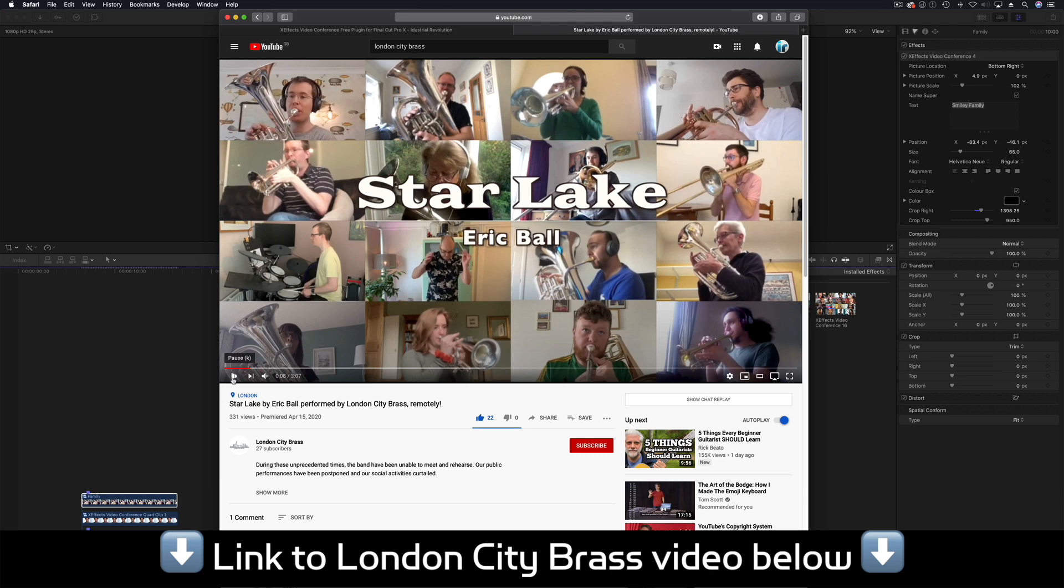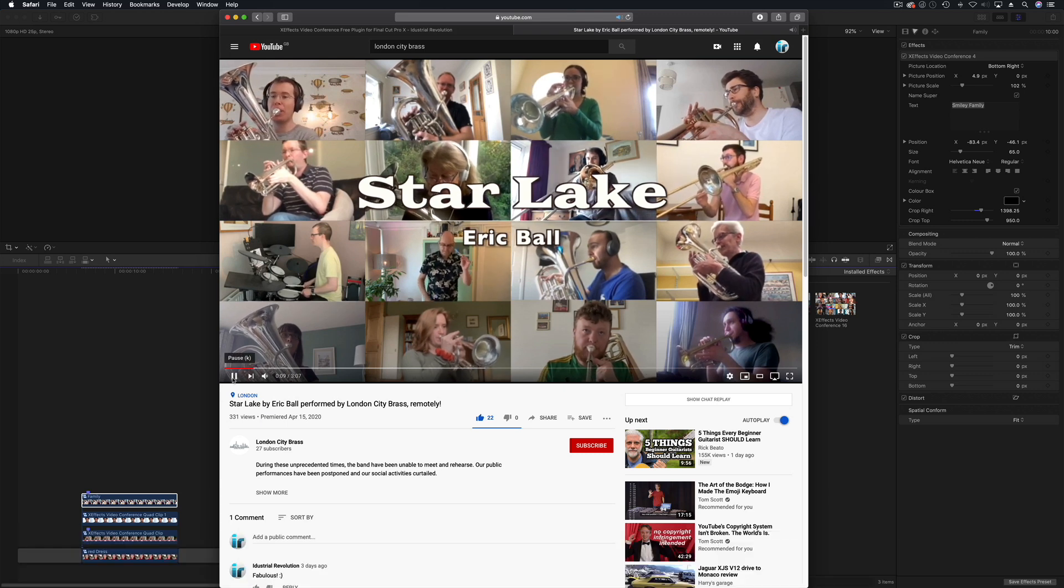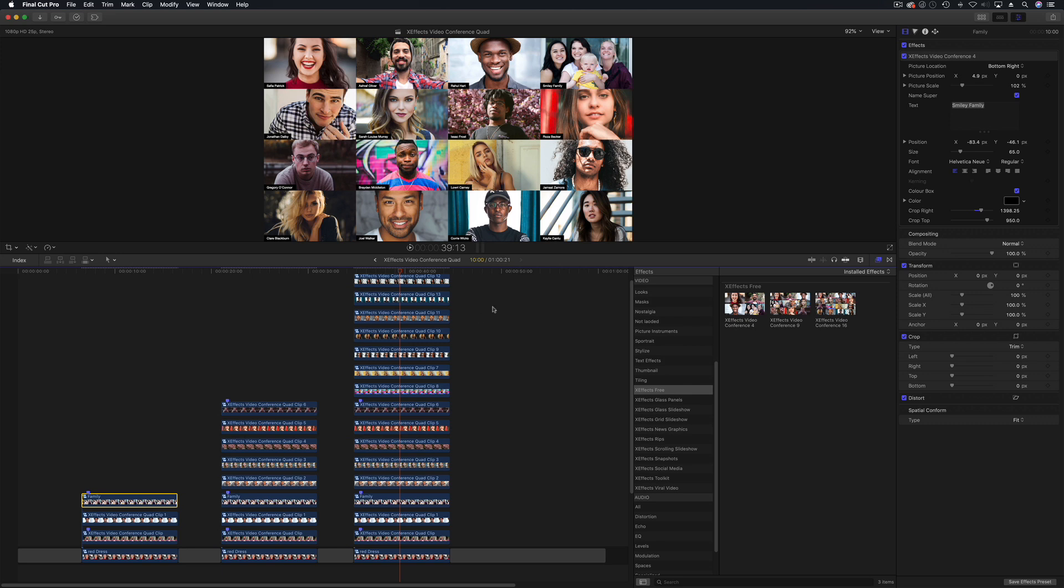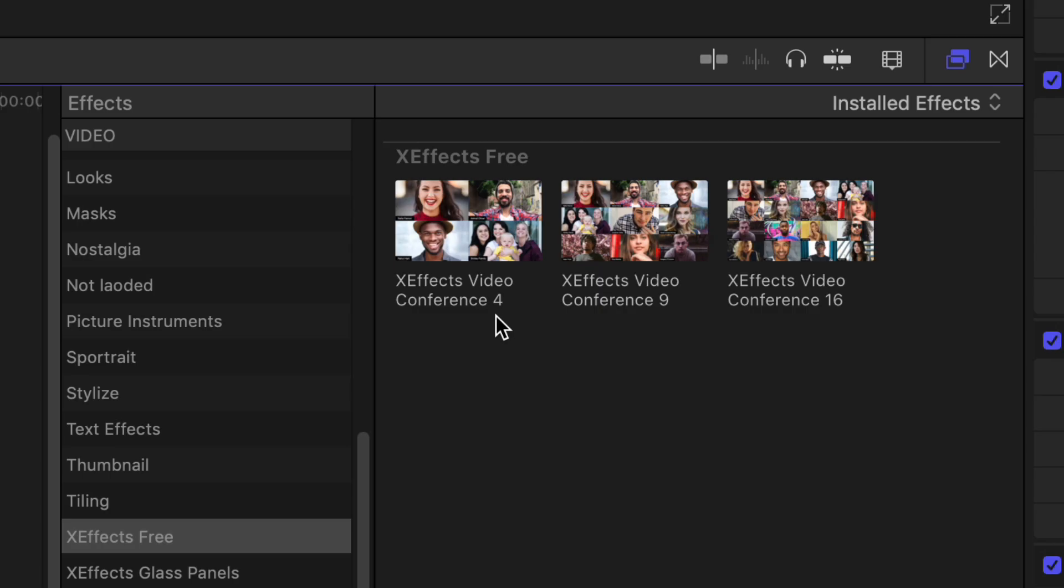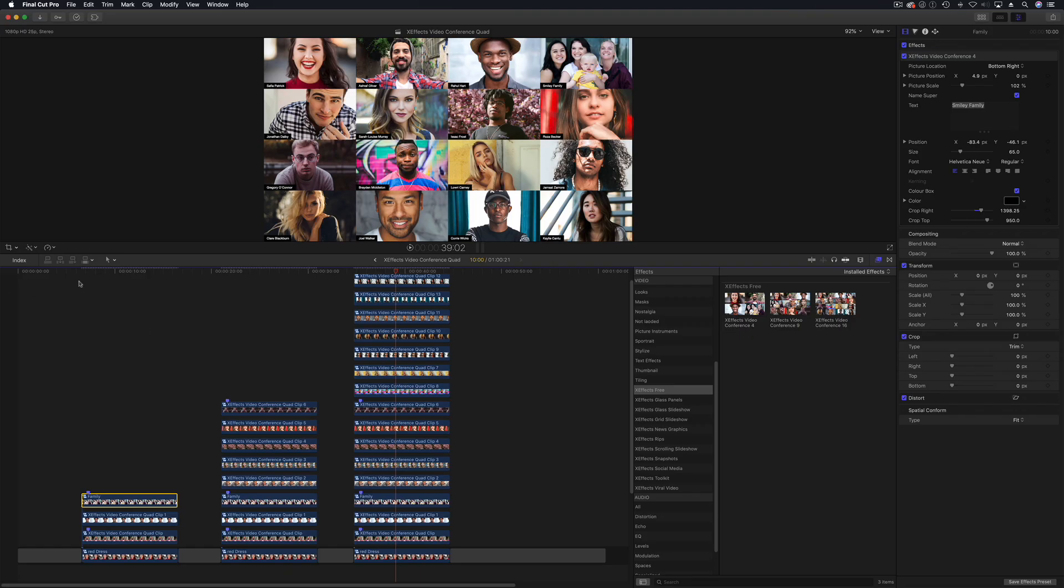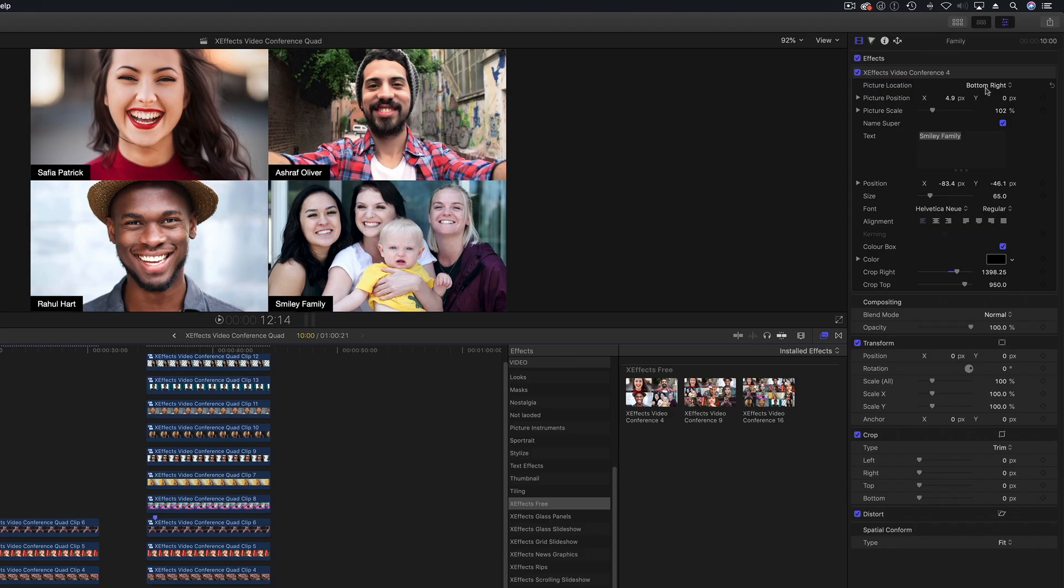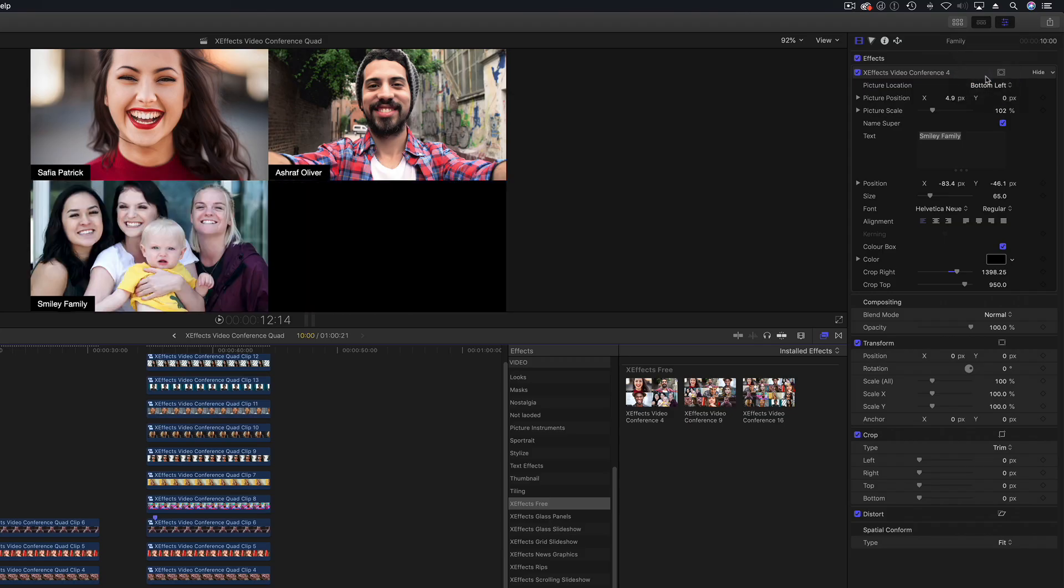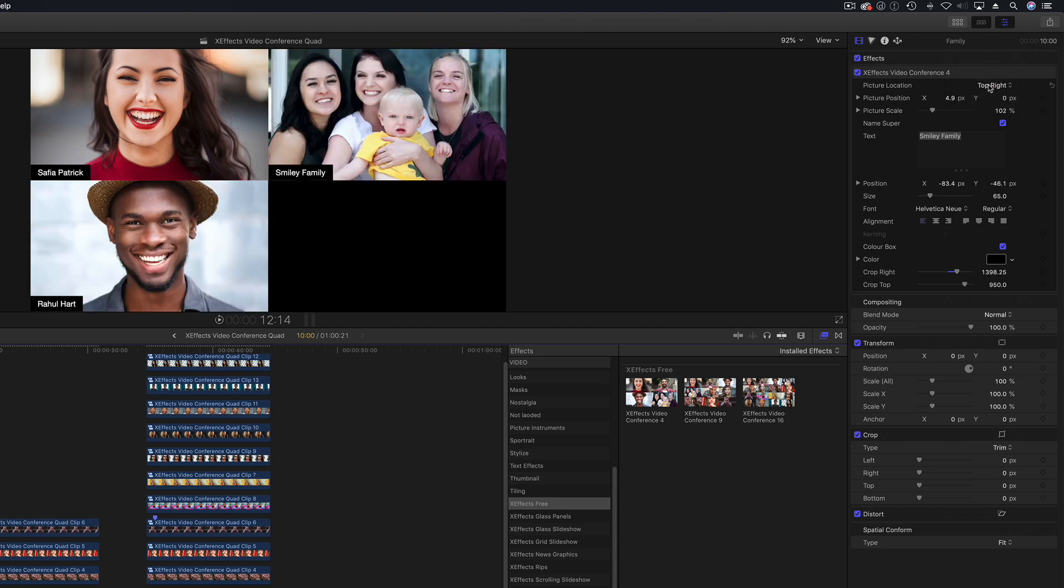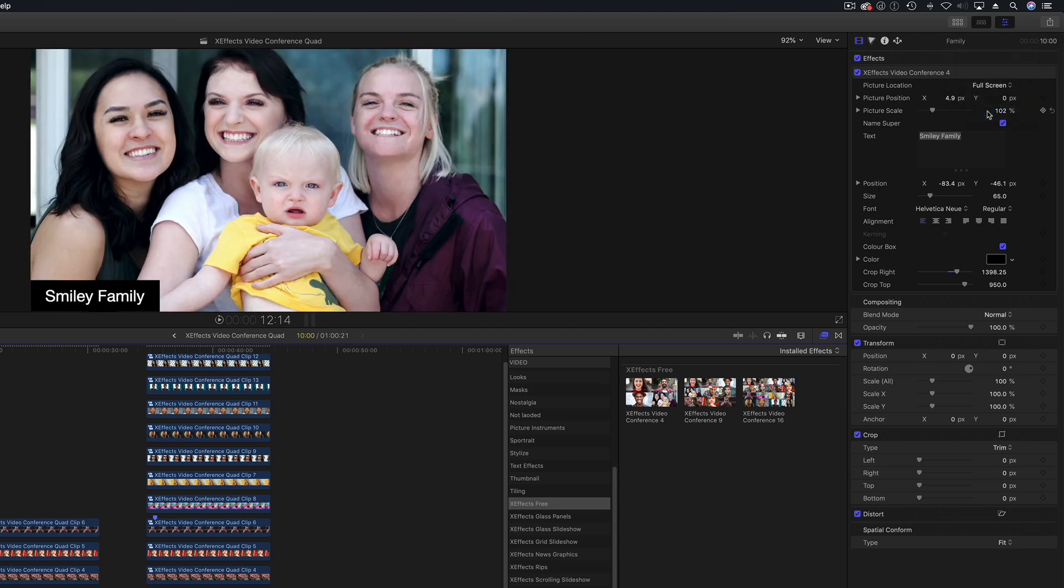Just let me run quickly through XFX video conference. There are three versions: a four-way kind of quad split, a nine-way, and a 16-way so that's four by four. If I show you the quad split as it's easier to see, in the inspector we've got a drop down for where to put the image. So you can put any one of five with this because we've actually got a full screen as well.